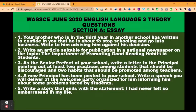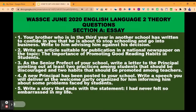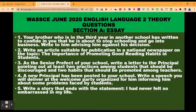Question three: as the senior prefect of your school, write a letter to the principal pointing out at least two practices among students that should be discouraged and two habits that should be promoted among teachers. This is a formal letter — any letter you write to someone who occupies an official position is a formal letter, and you are writing to the principal of your school. Question four: a new principal has been posted to your school. Write a speech you will deliver at the welcome party organized for him, informing him about some problems faced by students. This is speech writing for a special occasion.